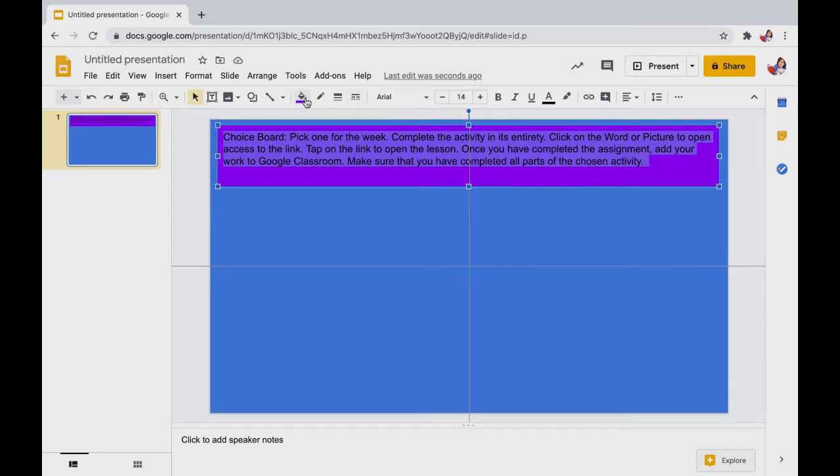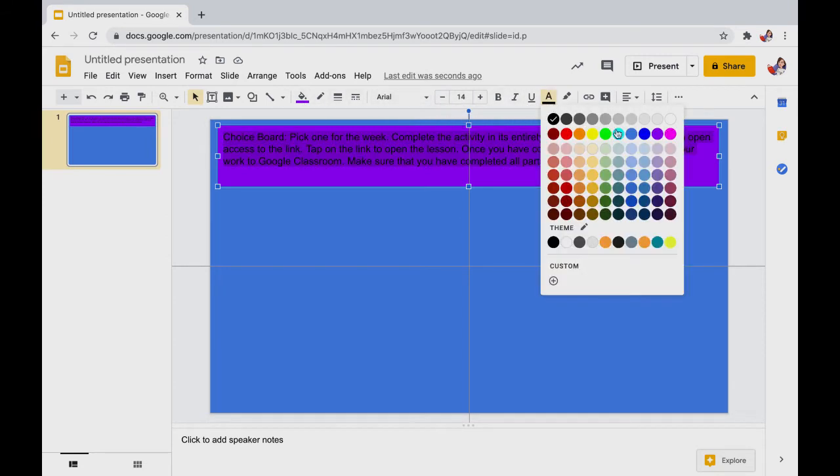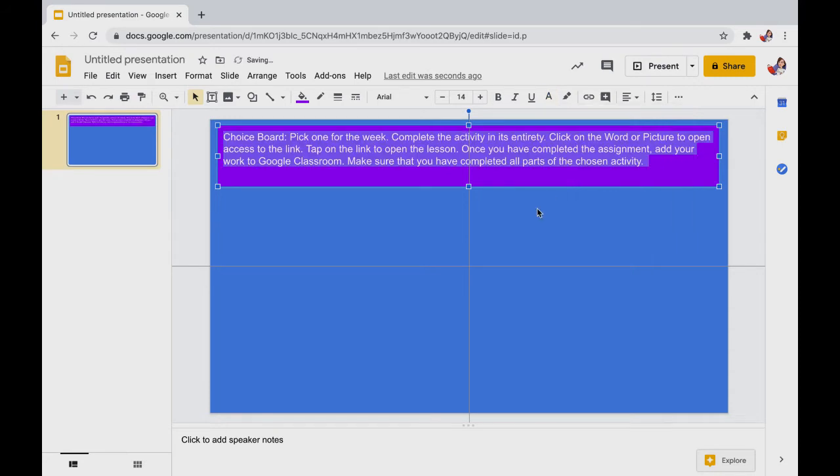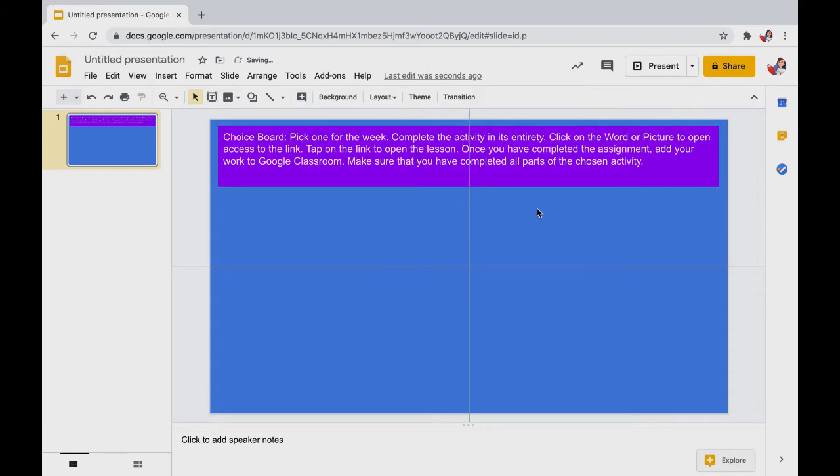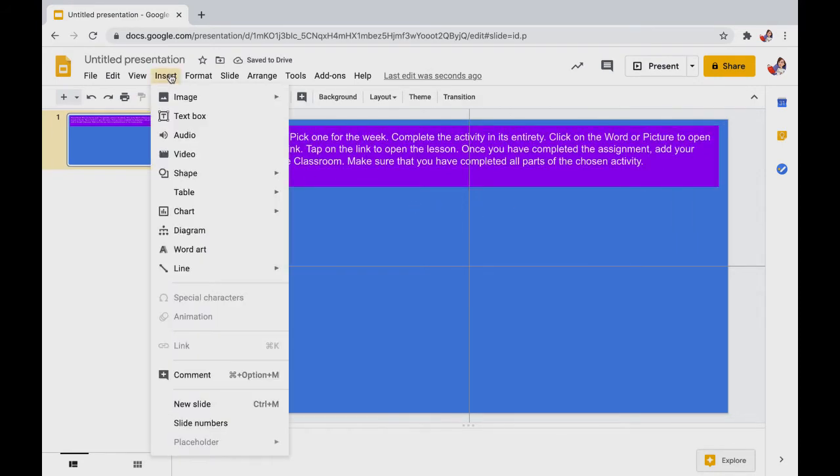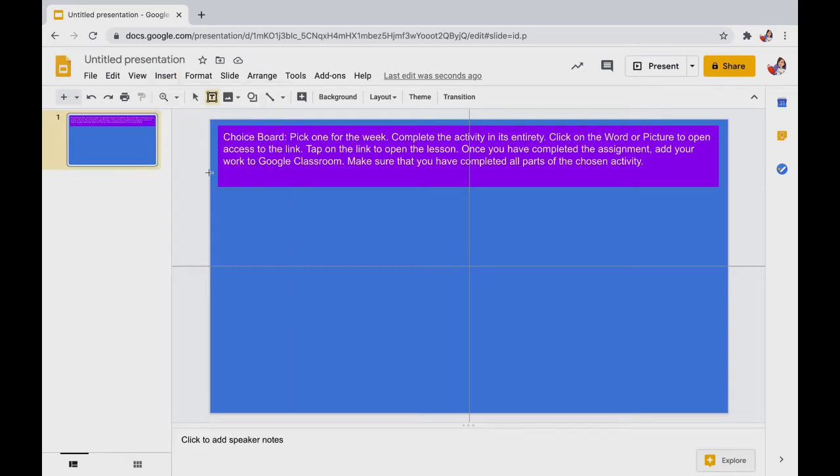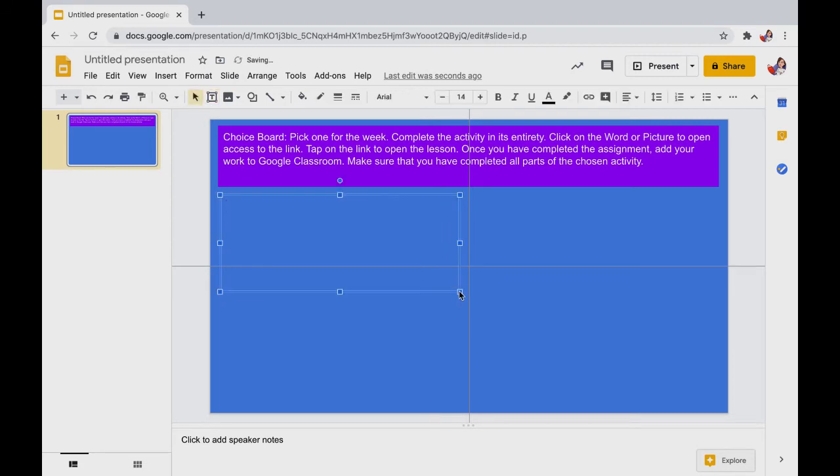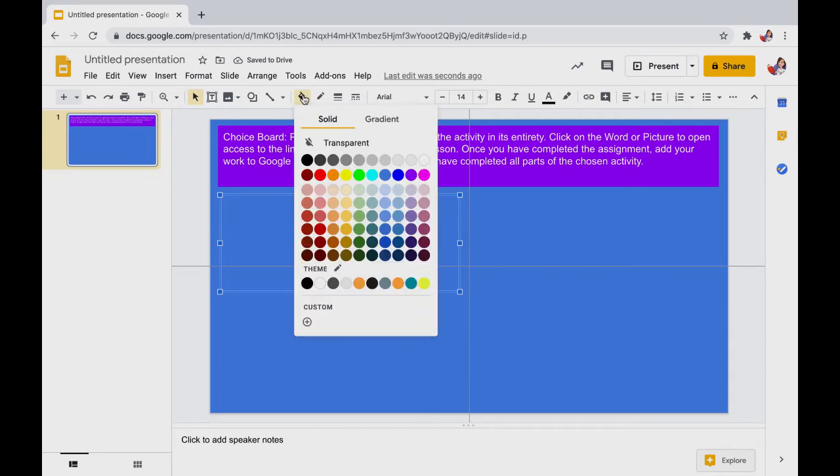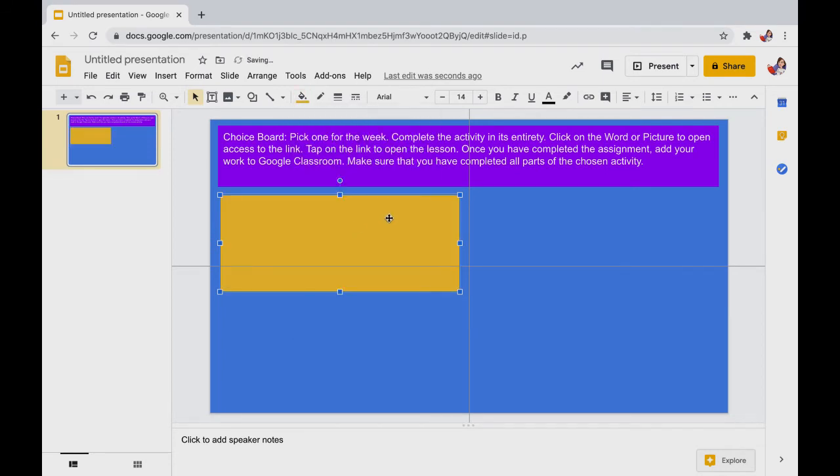An easy way and a quicker way to create all of the text boxes is to create one and then copy and paste it into the slide. Then go into each box, change the format, color, text, and text format as you see necessary.